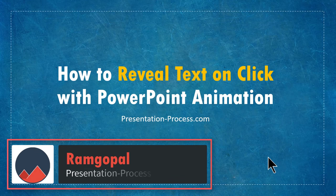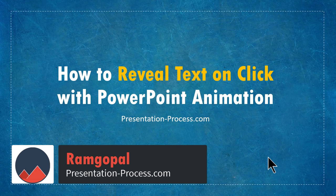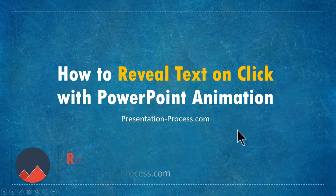Hi, I'm Ram Gopal from PresentationProcess.com. In this video, you will learn how to create Reveal Text on Click effect with PowerPoint animation.